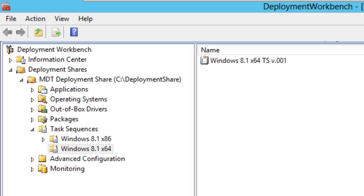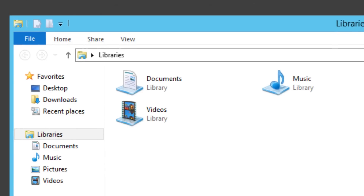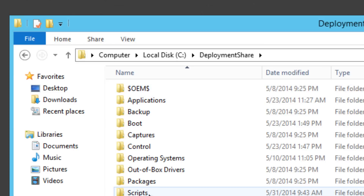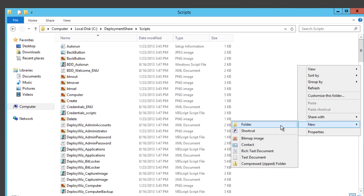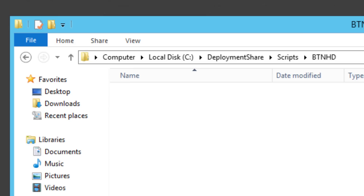The first thing I normally do is within my MDT server, I like to create a folder where I'm going to drop all my customization stuff like my batch files, VBScripts, fonts — anything customizable that I need the task sequence to call during deployment. Let's go into the C drive, deployment share, inside the Scripts folder, and create a folder called BTNHD. This is where I'll drop all my customizable stuff.